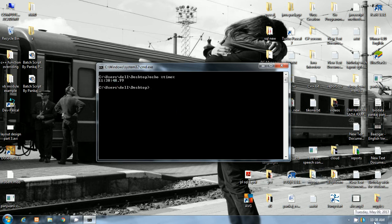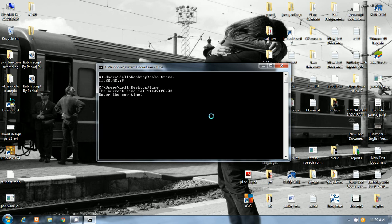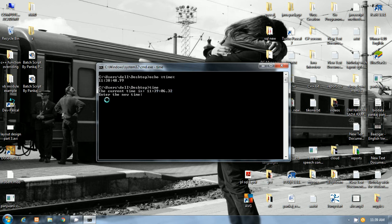If we write time only, time command only, then press enter, so you will see that the message was prompted here. The current time is that, and if you want to change the time, then enter the new time message will be displayed.